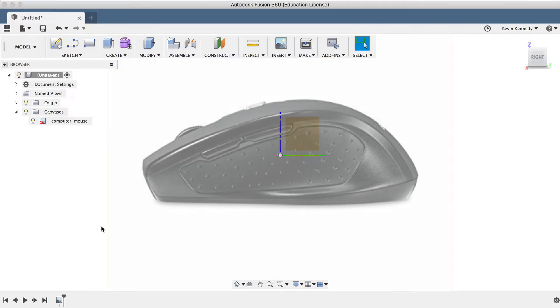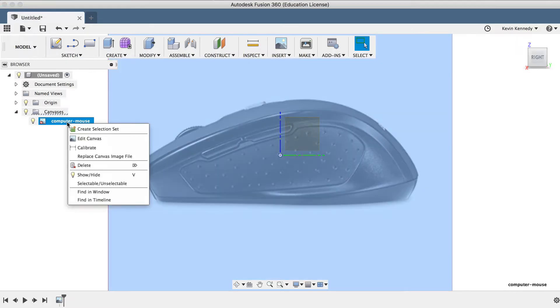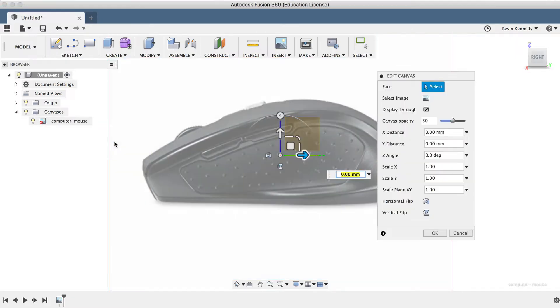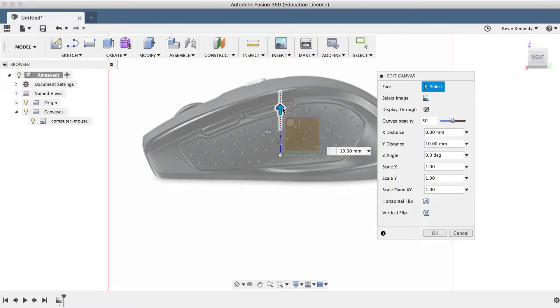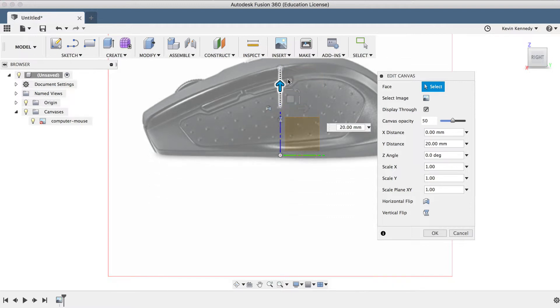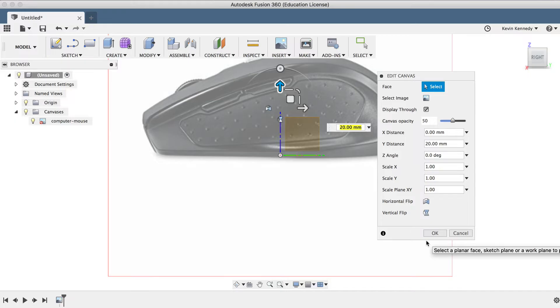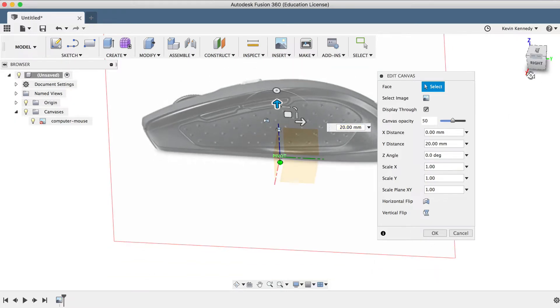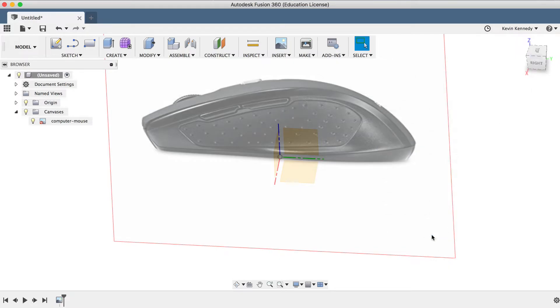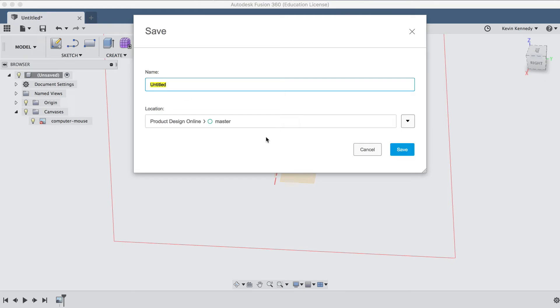The last thing that I'll do is right-click on the reference image, and I'll select Edit Canvas, and I'm going to move the image up about 20 millimeters or so, or until the bottom of the mouse is lined up with the bottom plane, because I'm going to start to sculpt from this bottom plane. And before I go any further, I'll click the Save icon and I'll save this as Computer Mouse.